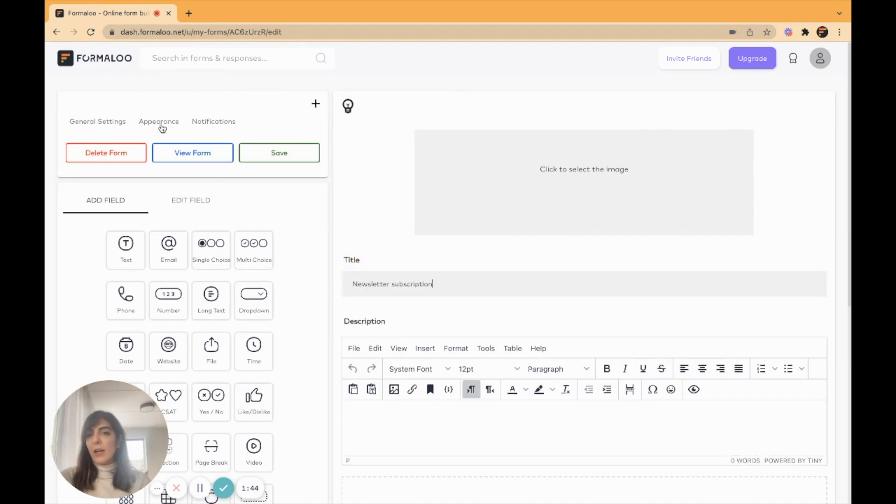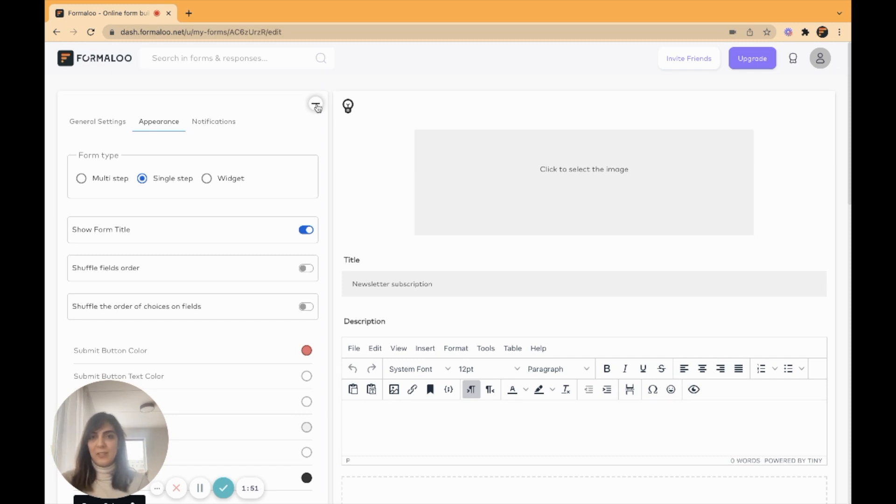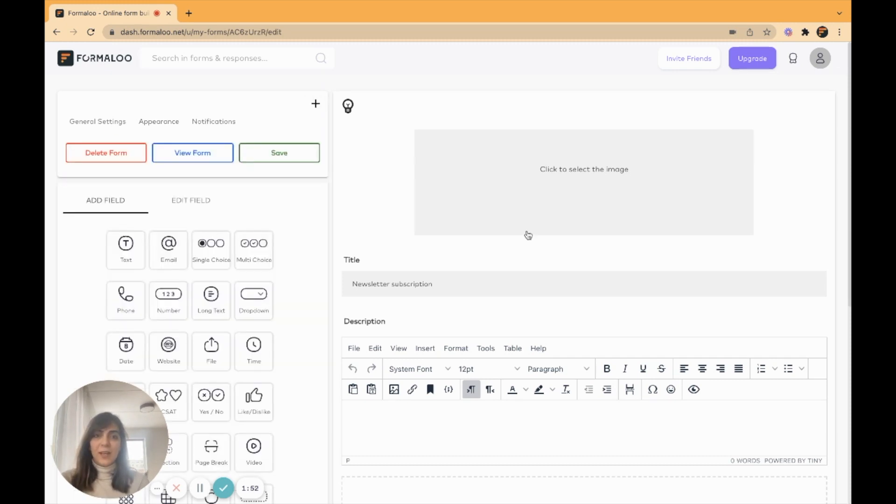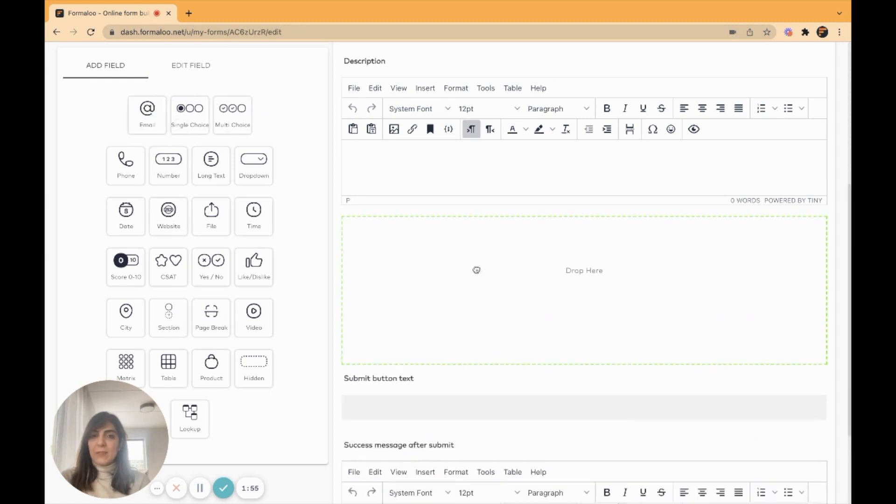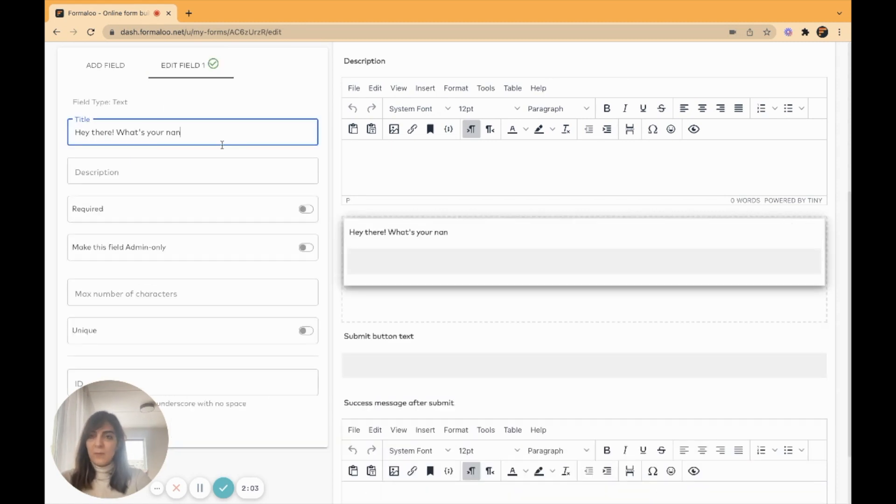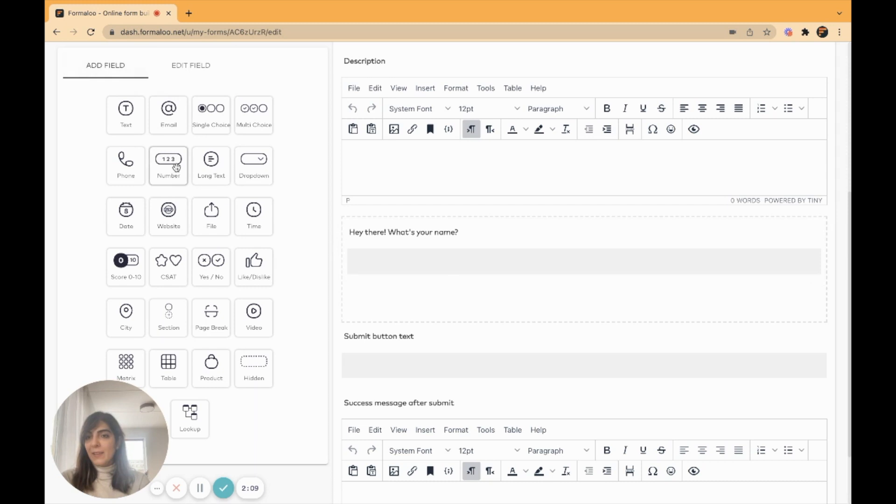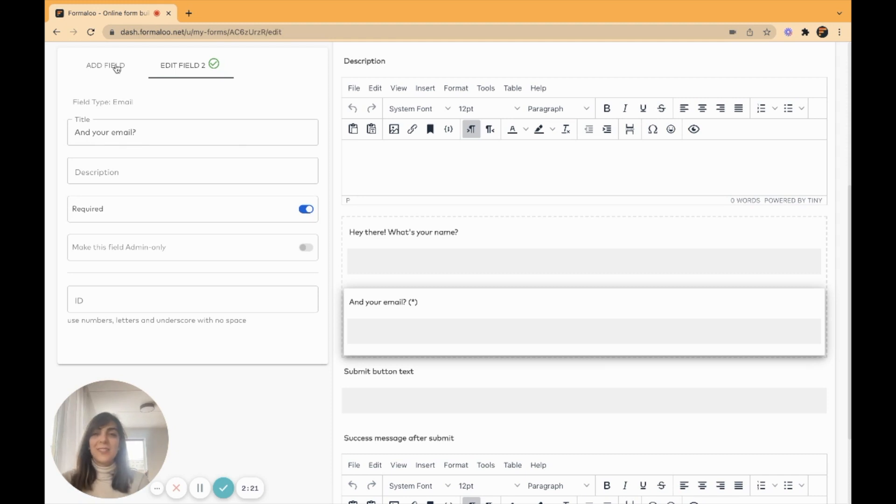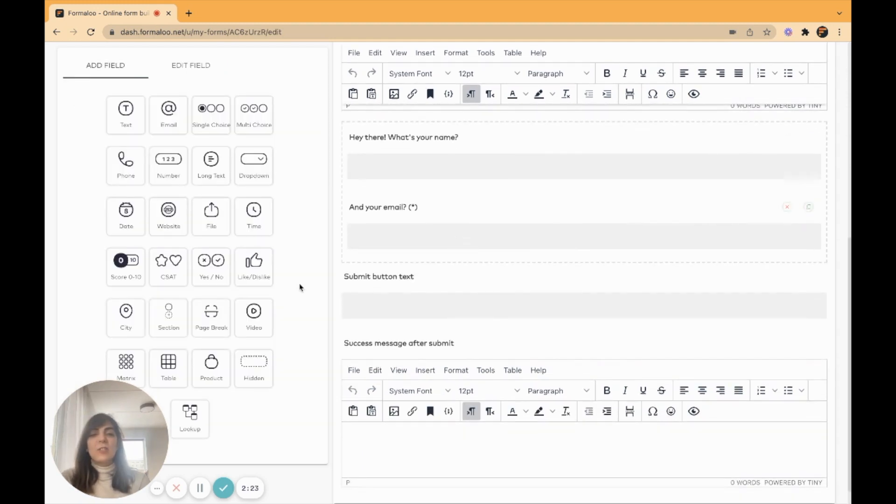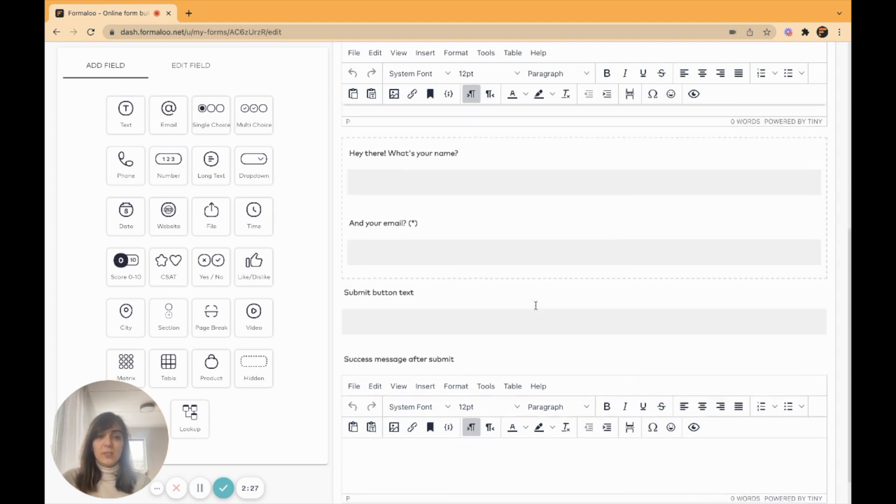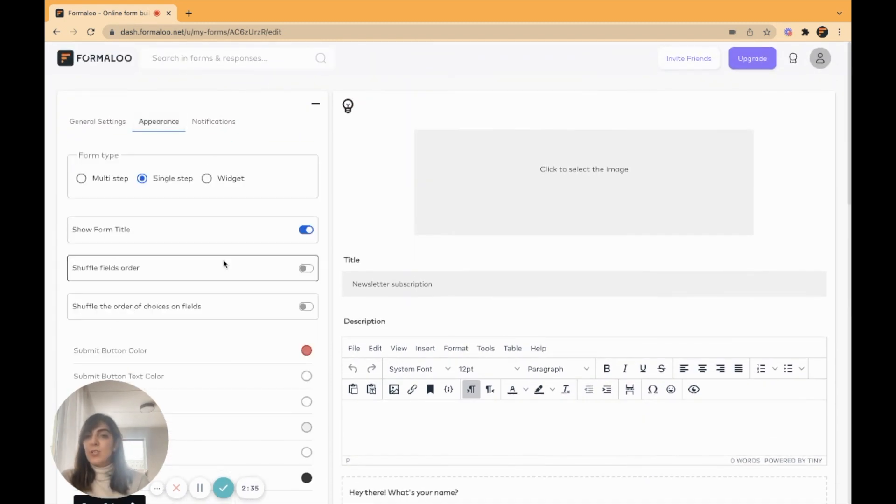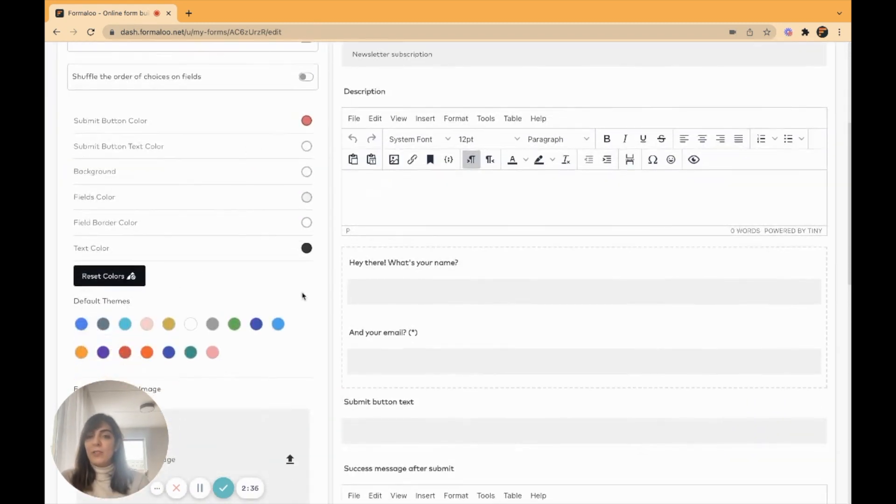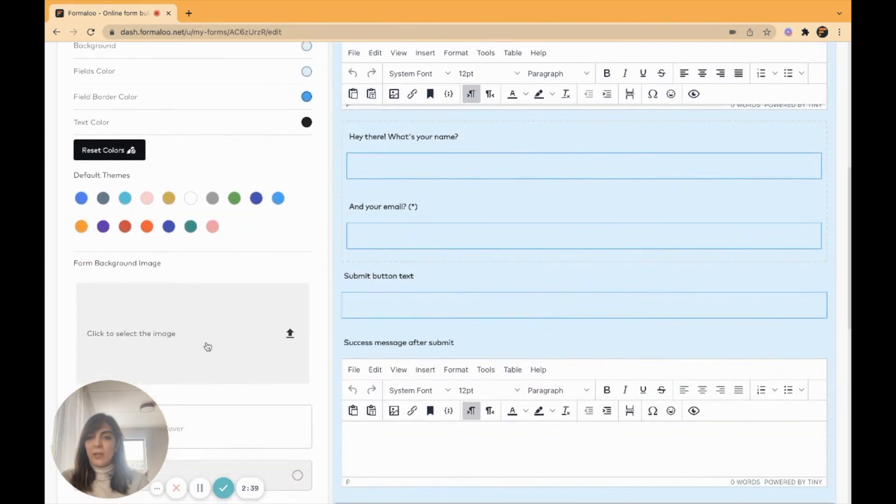You can hide the form title from here. Maybe you don't want it to be visible for your audience and it's just a name for yourself to recognize your form. I'll ask for my audience full name and their email address. I'll make it required because I really need the email address to send newsletter. And you can change the submit button text or the success message after submit. You can add descriptions. You can add your logo up to here or any other image you want. You can change the appearance, the colors. You can add the theme background, an image background, and it's a drop.